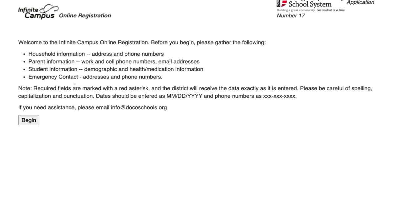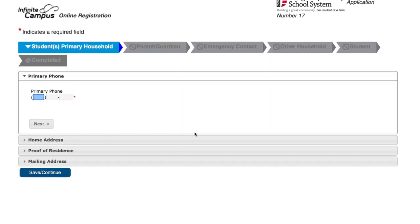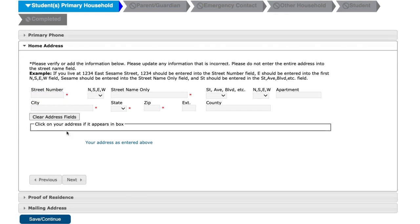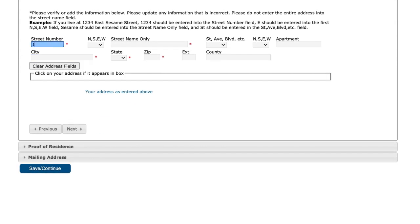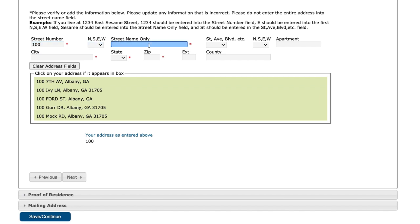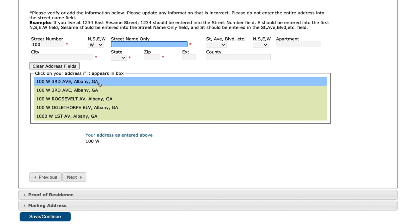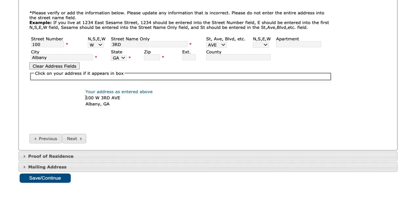You'll see a list of things that you will likely need to get the application started. Click begin and then you can start the application. Type in the phone number and click next. For the street address, once you start typing your street number, you'll see a list of addresses pop up. Continue typing to narrow results, then choose your address. Include a zip code if it doesn't have one already, then click next.